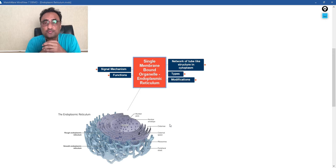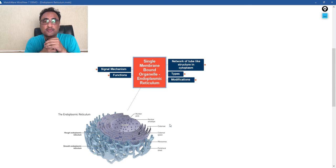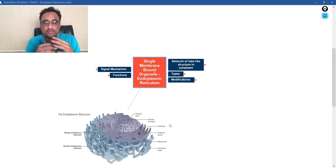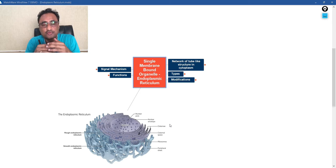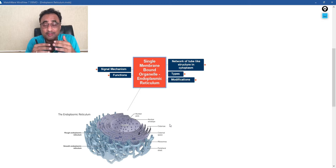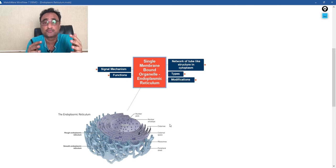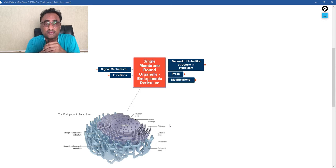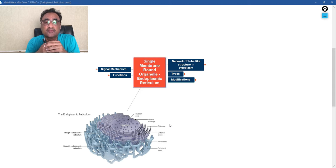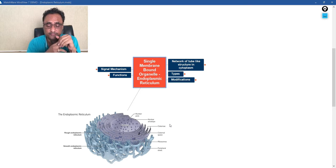This is Dr. Pankaj Kumar, your mentor for the current session. So in this session, we will be talking about the structure of endoplasmic reticulum, their functions and different forms, and of course, we will also discuss the signal hypothesis, which is one of the key things associated with the endoplasmic reticulum.